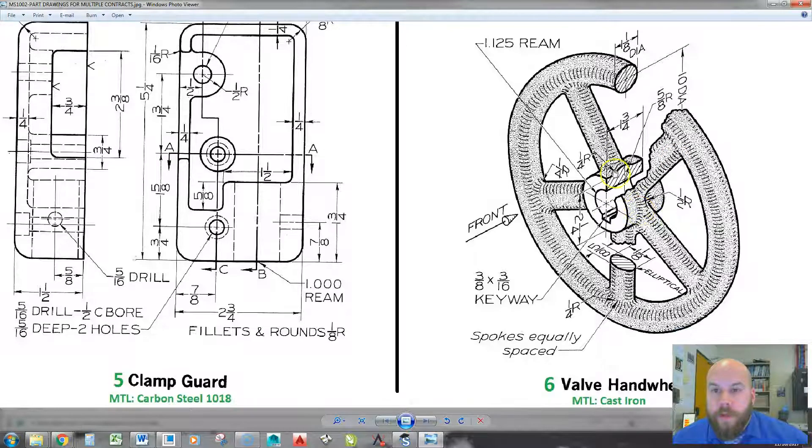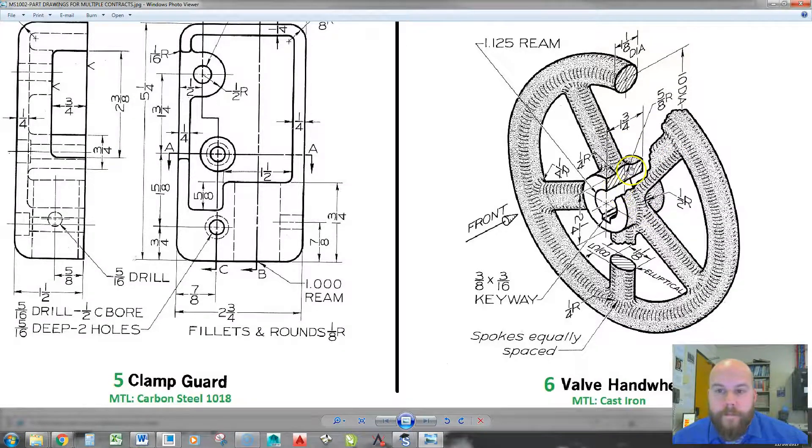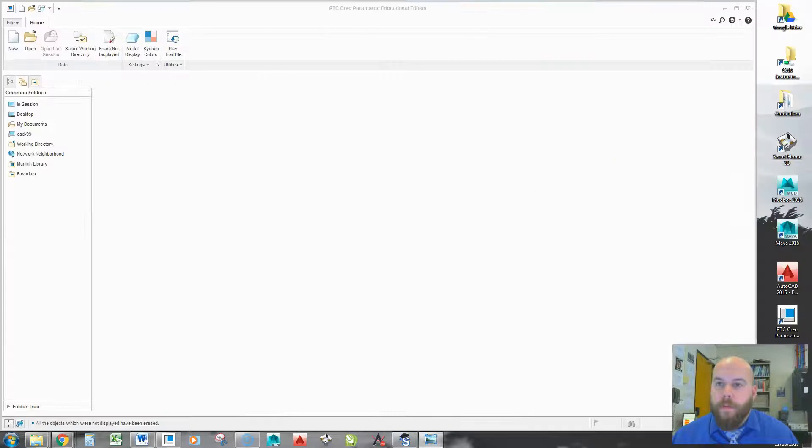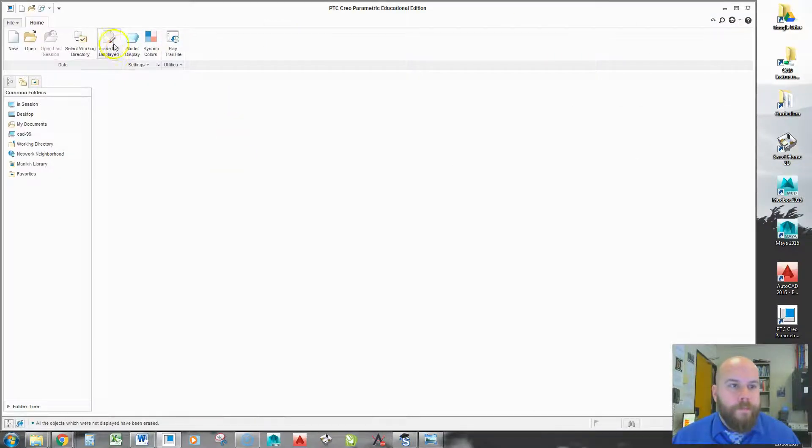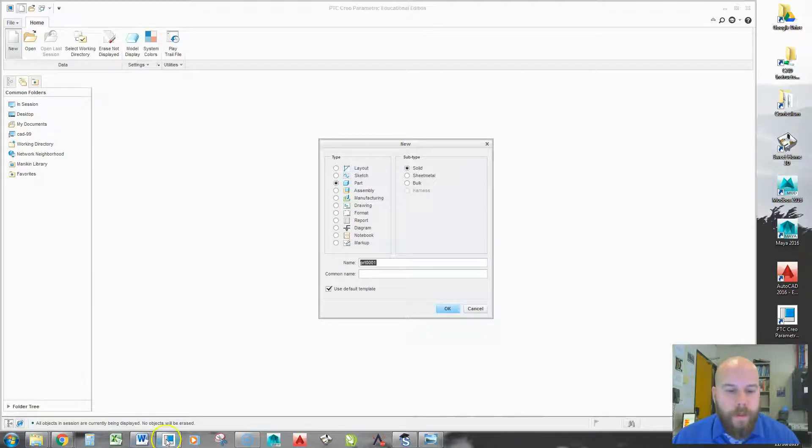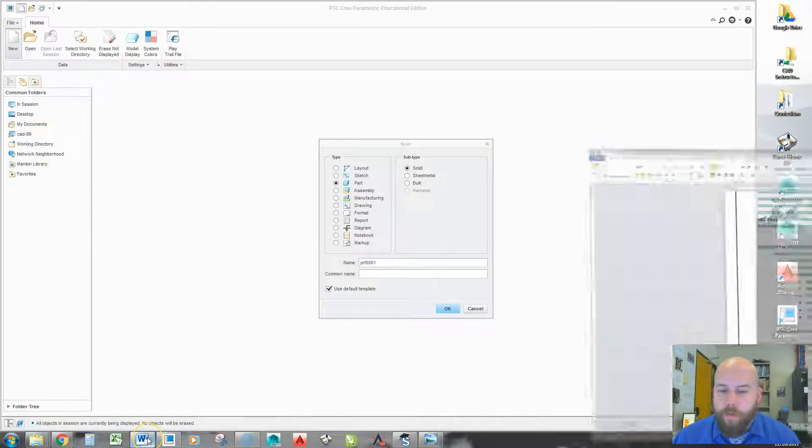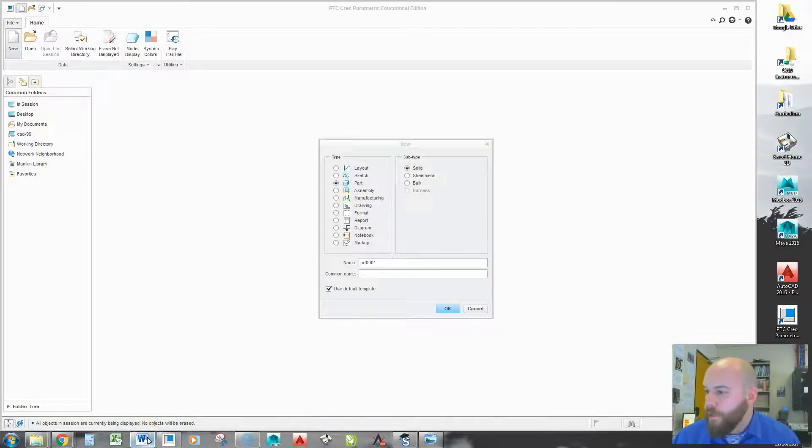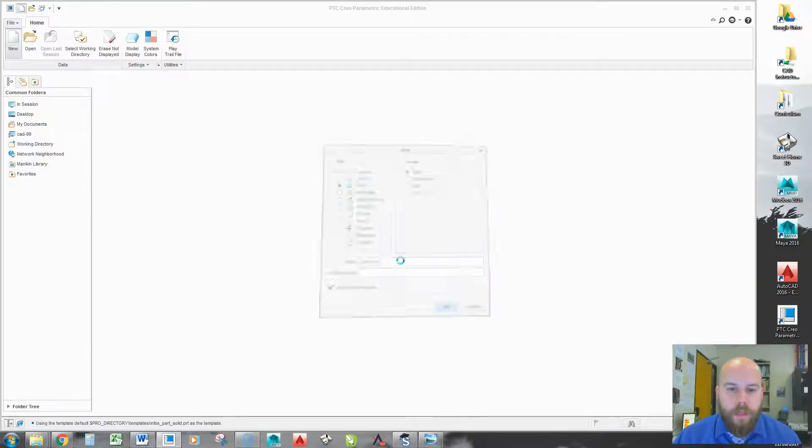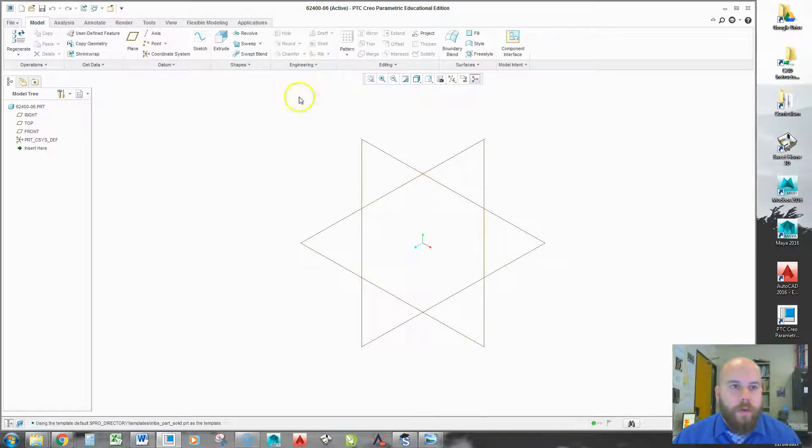Okay, we're going to create this valve hand wheel on the side here. I'm going to move this to my other screen, make sure I don't have anything in session, create my new part. According to the project that this is for, the part should be named 62400-06, and I'll hit okay.